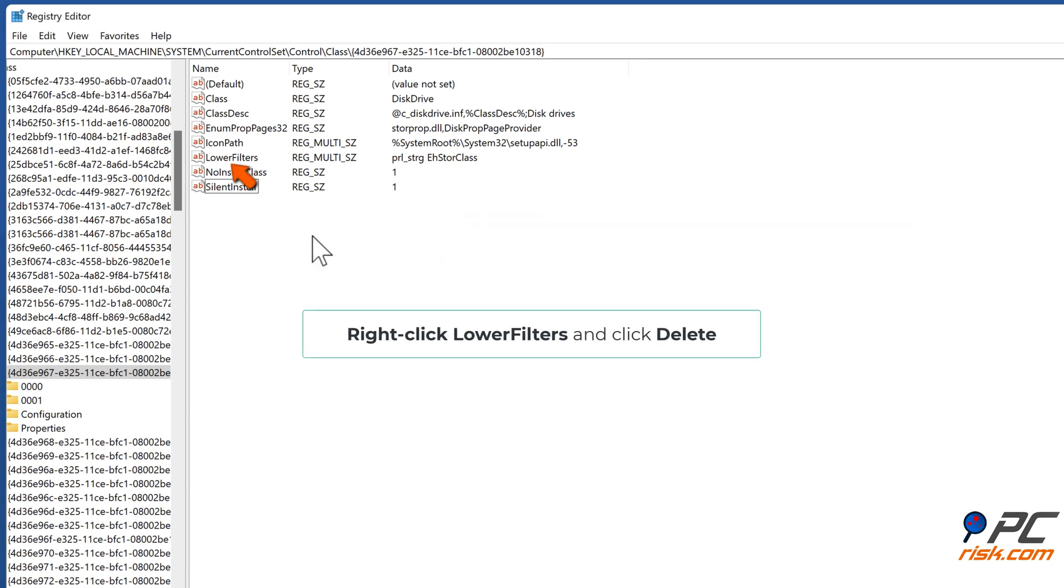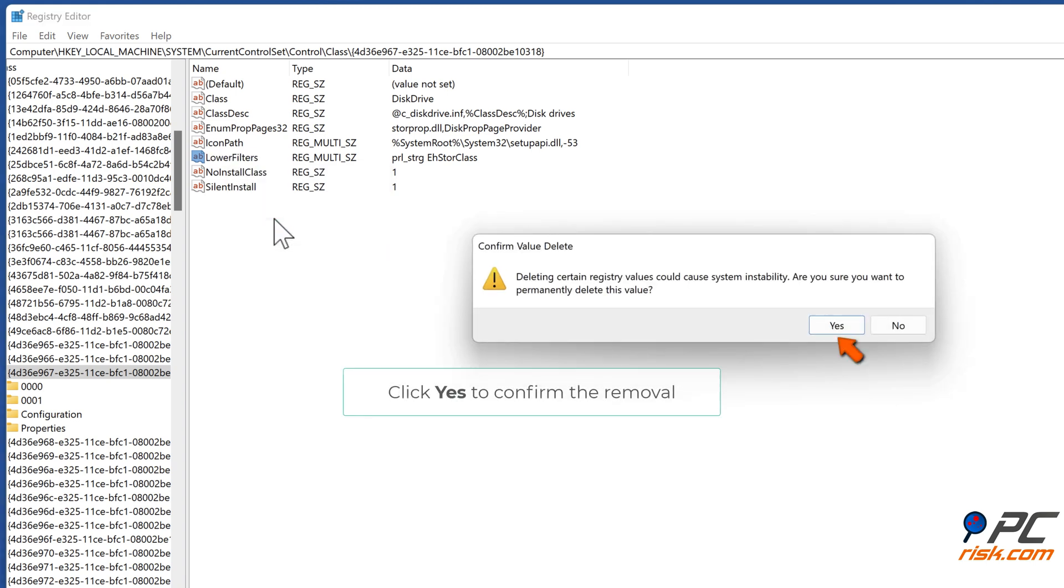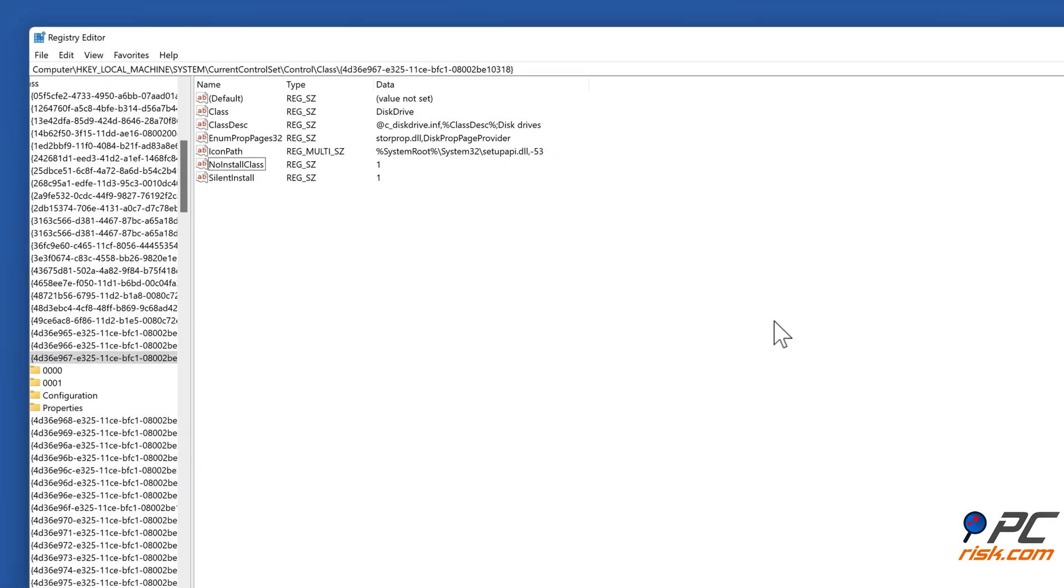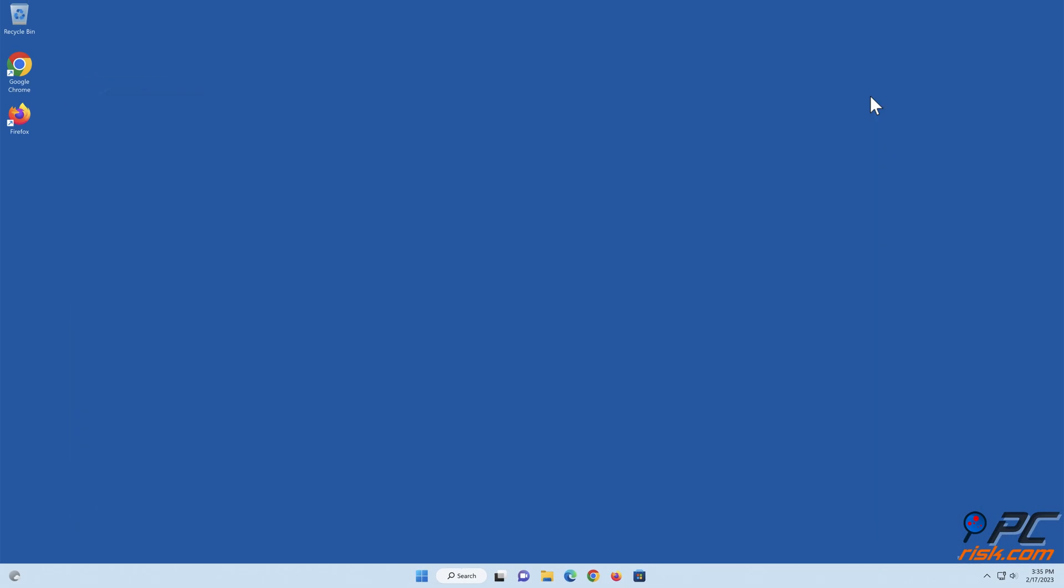Then right-click lower filters and click delete. Click yes to confirm the removal. Restart your PC.